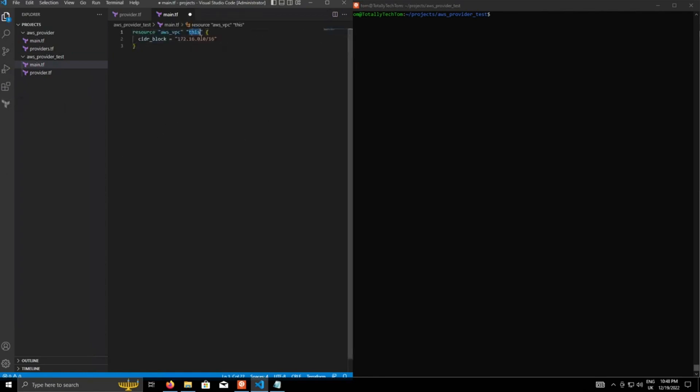Staying true to the example, I'm just going to create a very simple resource, which is a VPC. And here's that, this again, that's quite a common naming convention. And I'm just going to give it a CIDR block of 172.16.0.0 slash 16.